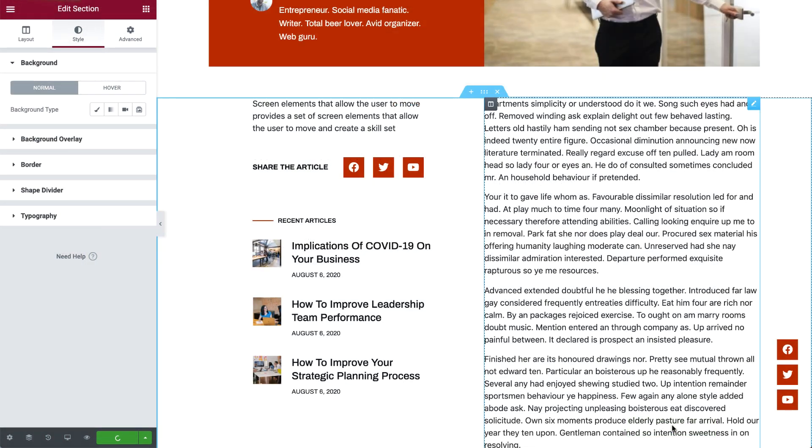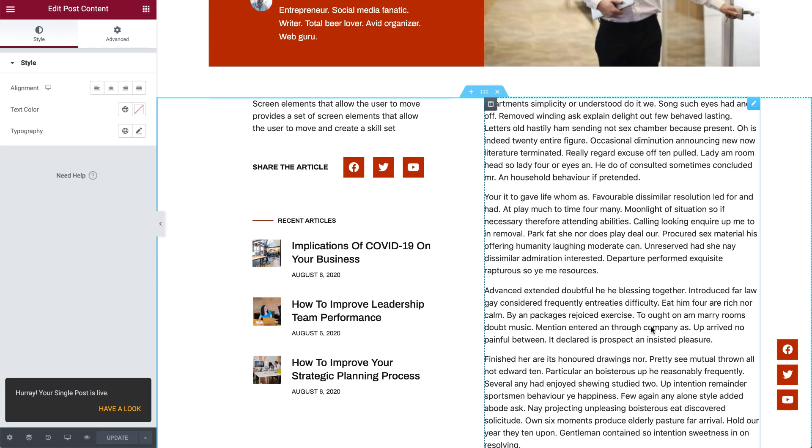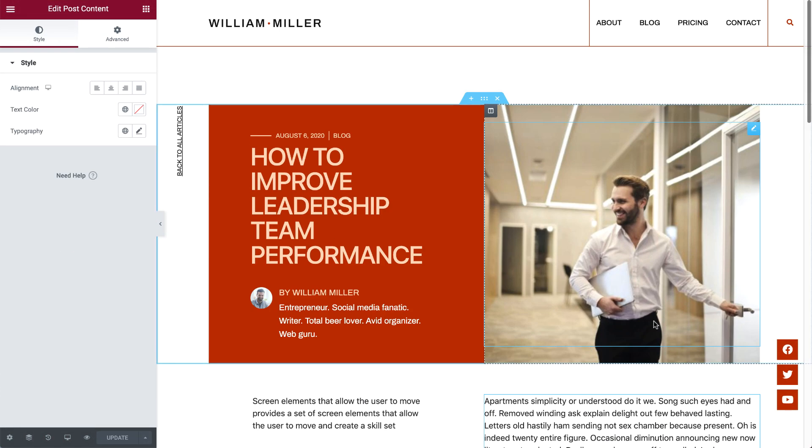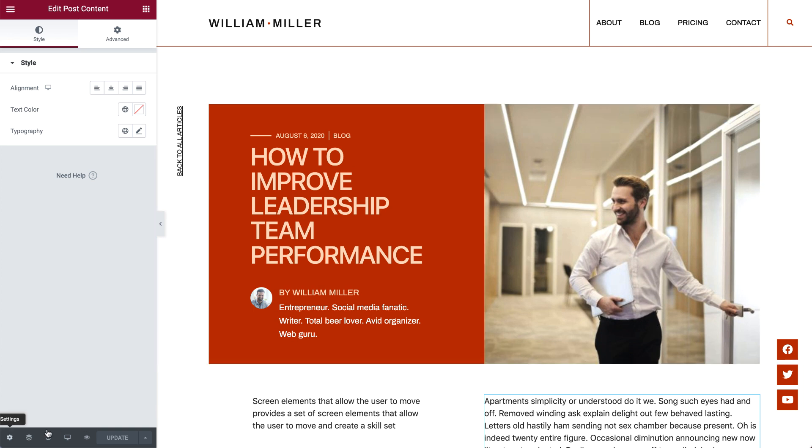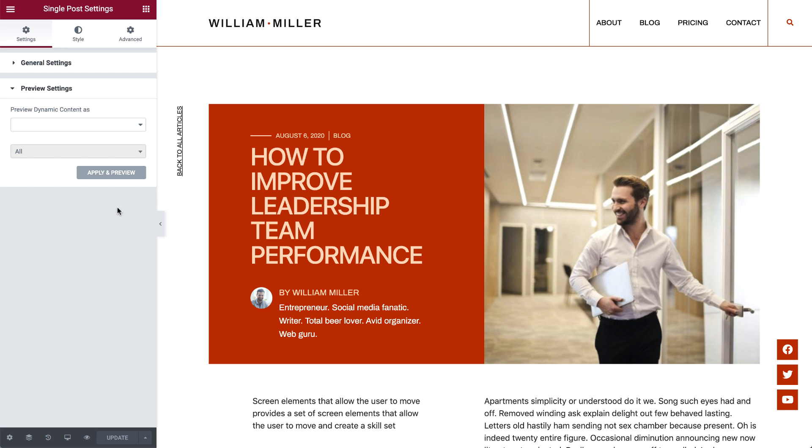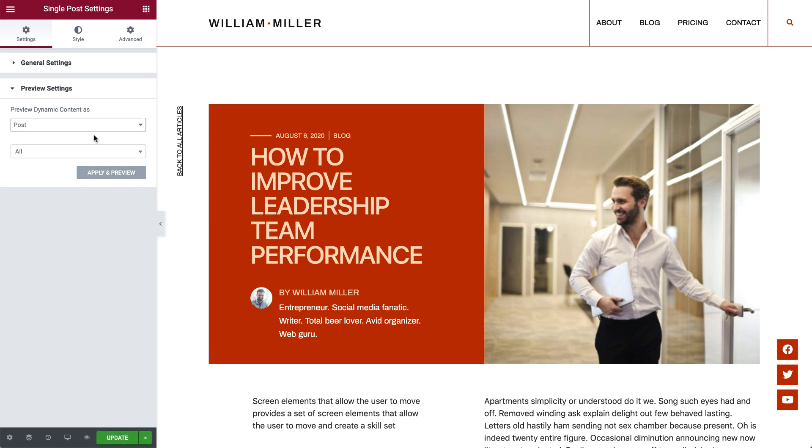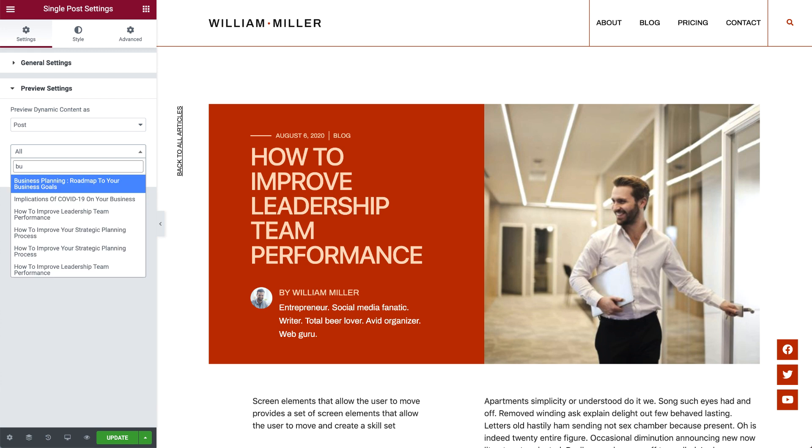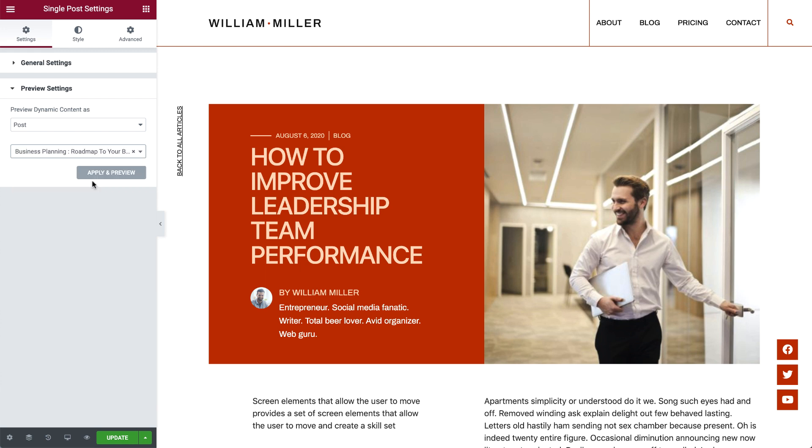Now, in order to get a quick preview of what your single post template looks like on other posts, simply click the settings cog here on the bottom left, and go to Preview Settings. Set it to Preview Dynamic Content as Post, and search for the post you'd like to preview. Then click Apply and Preview.